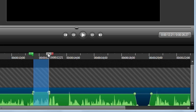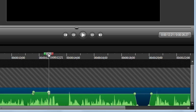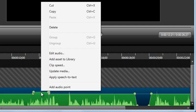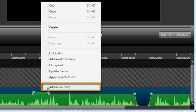And lastly, if you ever find yourself wishing you could have just one more audio point, creating one is as simple as right-clicking where it should be and choosing Add Audio Point.